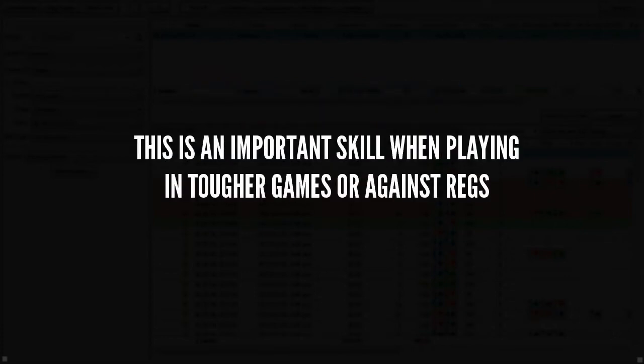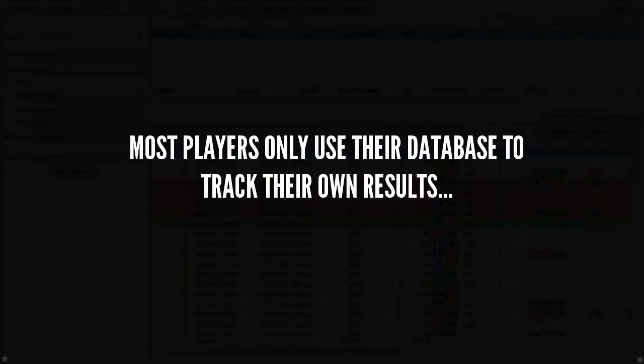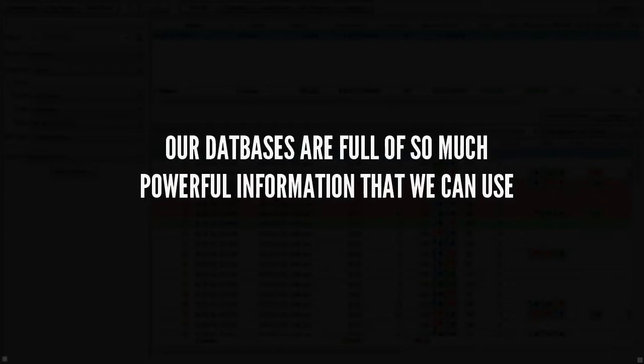In my opinion, most players that have databases don't really ever do this. They use their database to track their hands, to use the HUD, to look at graphs, replay hands, but they're not really using their database to explore villains.